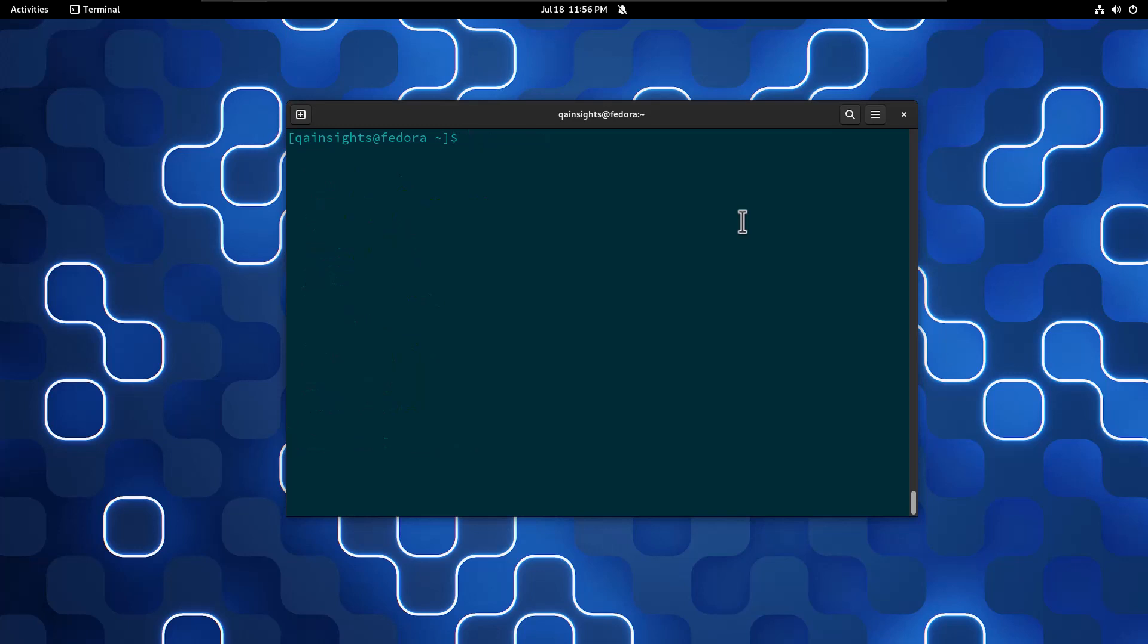Now to install Artillery, you need to use sudo npm install -g for global and type Artillery at latest. This will install the latest version of Artillery.